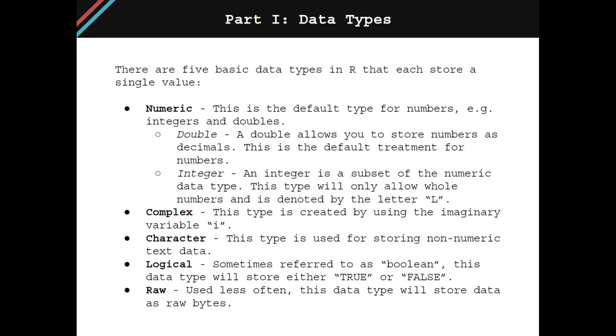All right, now we're going to cover data types. Data is stored differently depending on what it represents when programming. For example, a number is going to be stored as a different data type than a letter is. There are five basic data types in R that each store a single value.